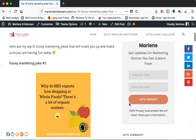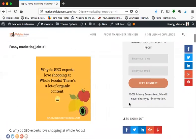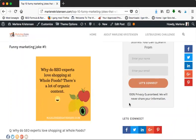Now I'm on my blog here and let's just scroll down because I have them right here. Funny marketing joke number one, get ready: Why do SEO experts love shopping at Whole Foods? There's a lot of organic content! And of course only marketers will love this because it is marketing jokes. If you don't get it, look up what organic content is.